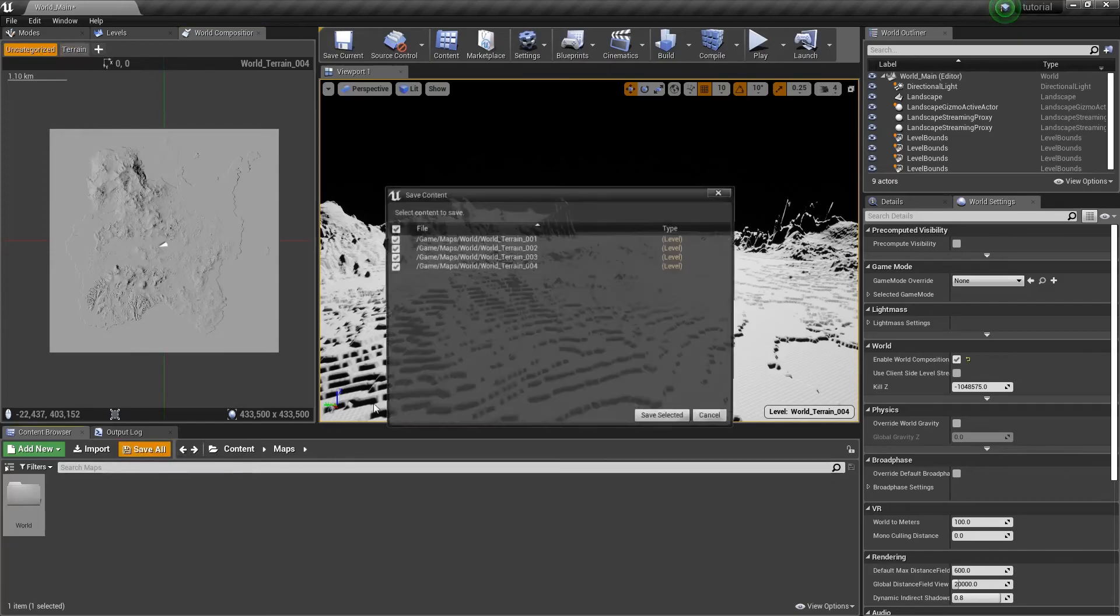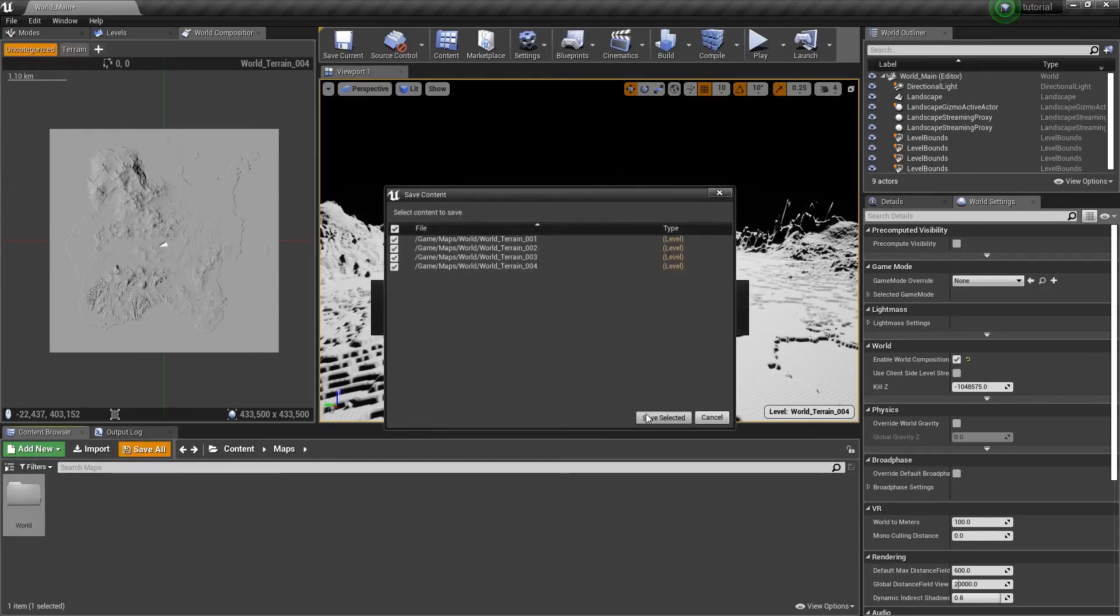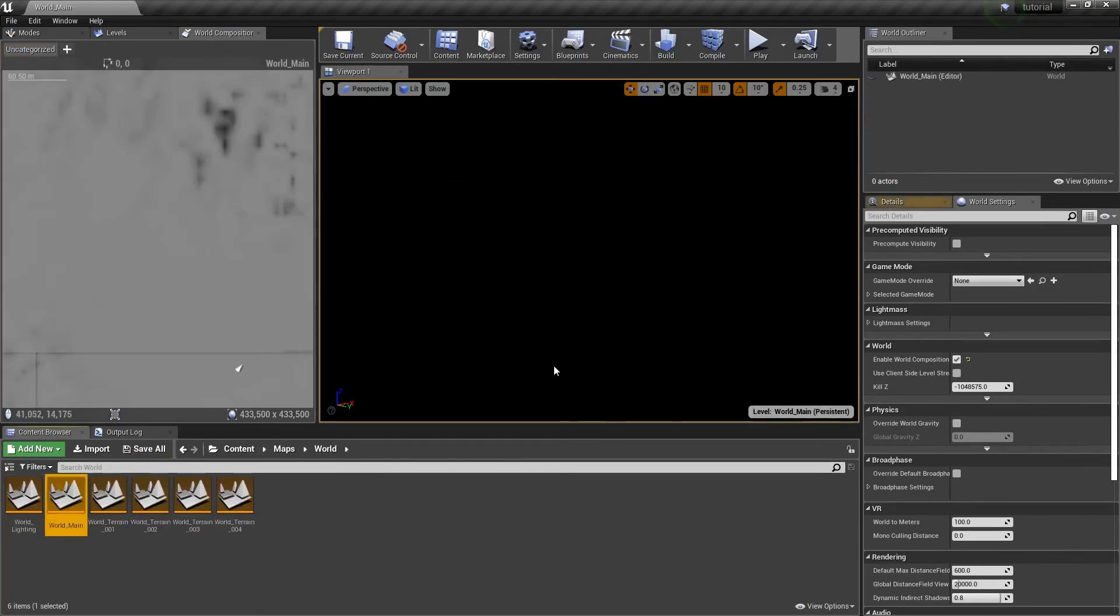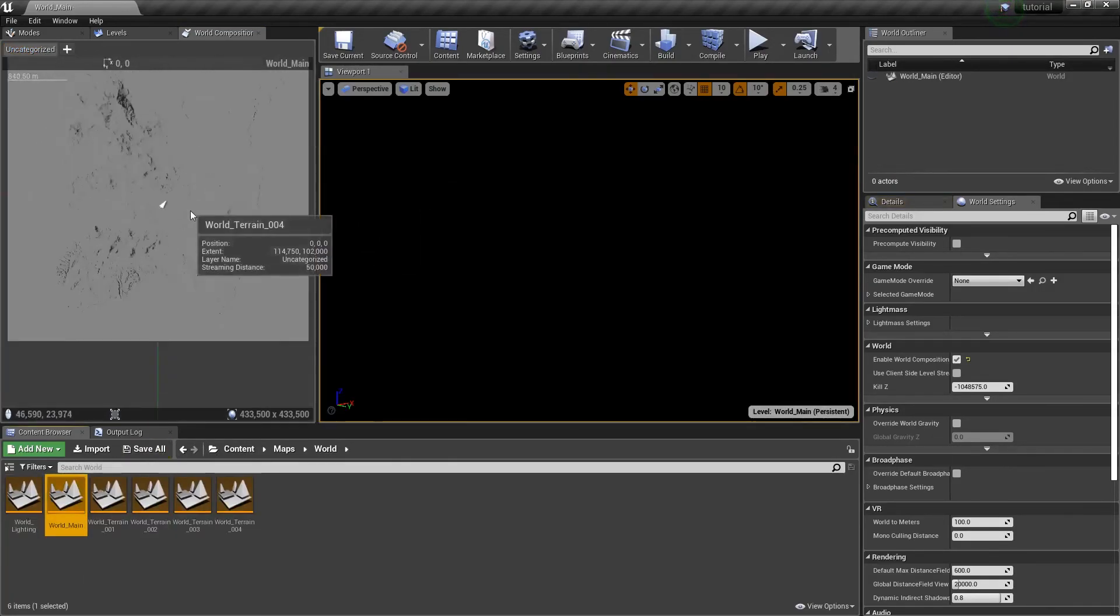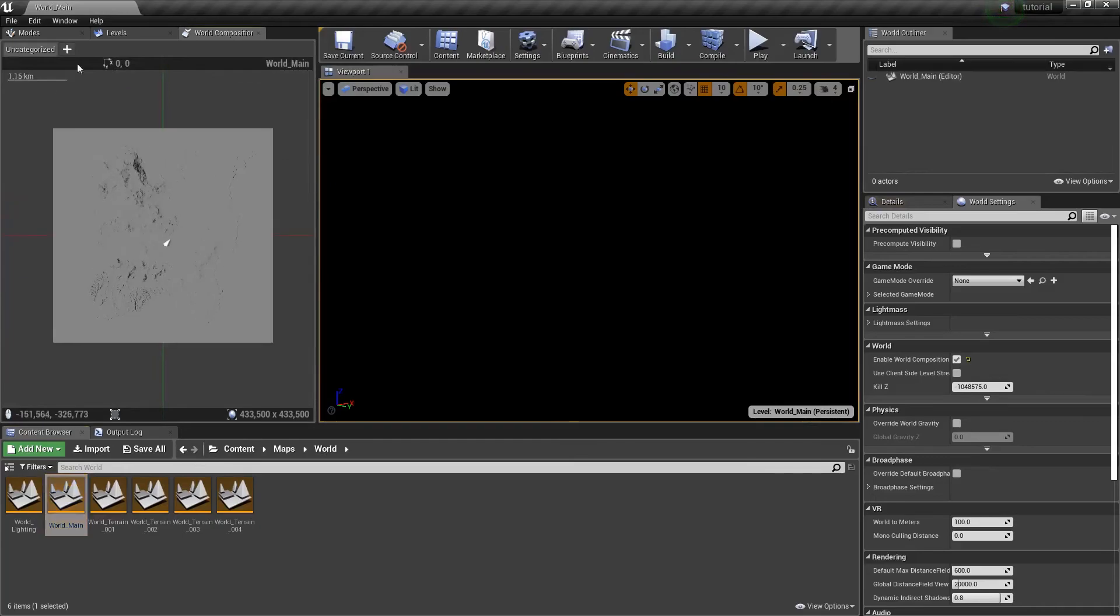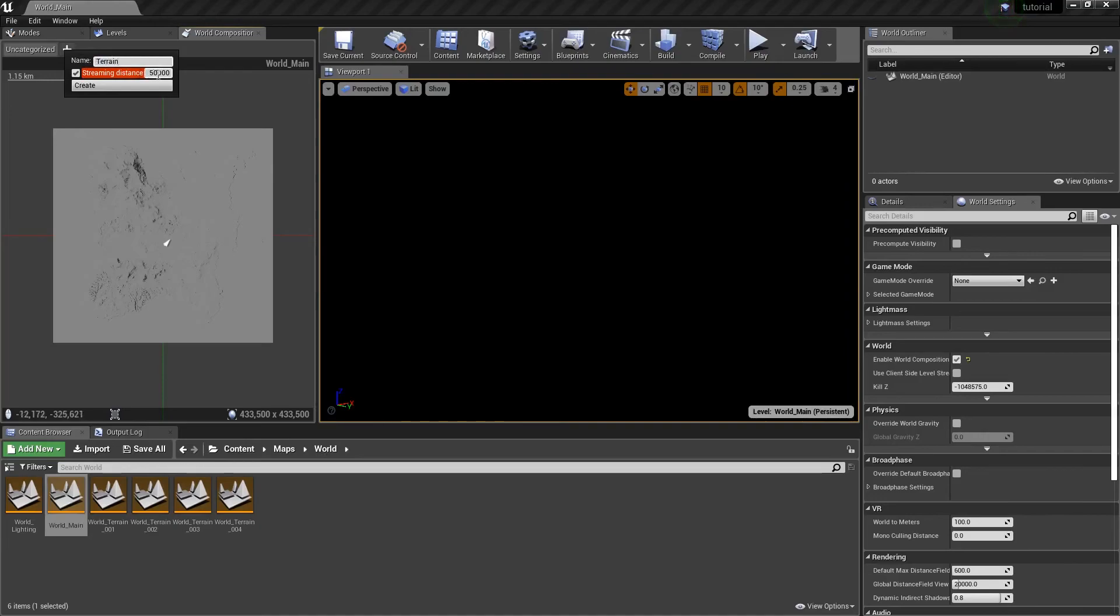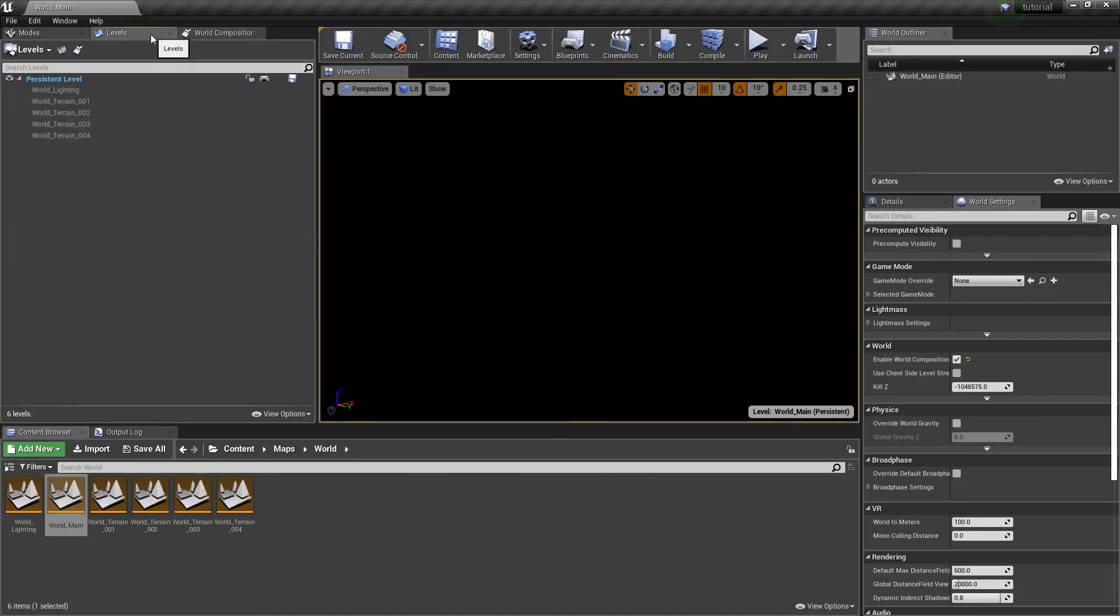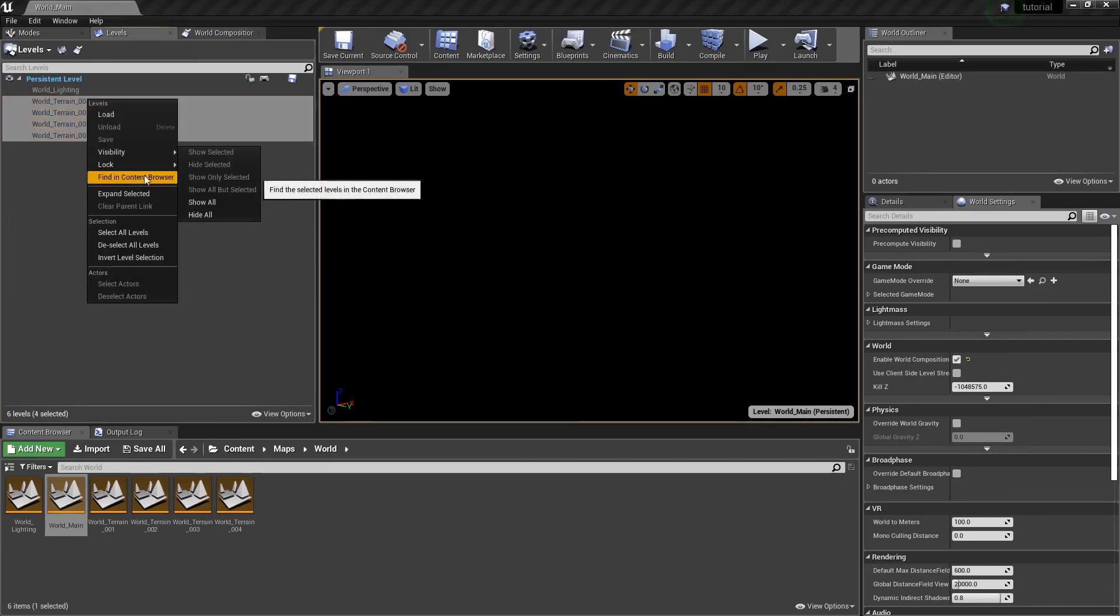And we save everything. I go back into world main. And if you noticed, it disappeared. So now we can make our new layer. We'll call it terrain. And we'll set the streaming distance to maybe 50,000. Should be good enough. Hit create. And we'll move all of our terrain to that layer. I've got to see it first, though.